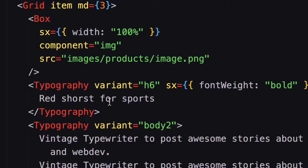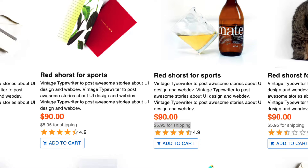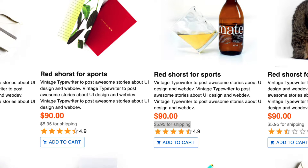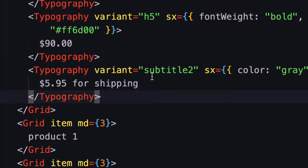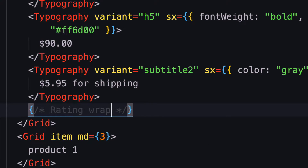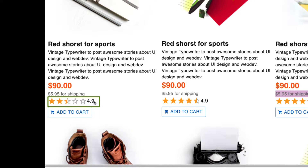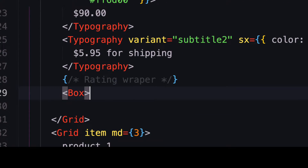The last thing is the rating. We have a star rating with a number and a small description — something like '5.99 free shipping'. After the price I'll paste this and provide the variant subtitle two with a gray color. Now let's work on the rating. I'm going to wrap it in a rating wrapper Box, because we want to display the rating and value in the same row as a flexbox.